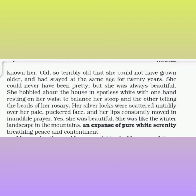She could never have been pretty, but she was always beautiful. She hobbled about the house in spotless white, with one hand resting on her waist to balance her stoop and the other hand telling the beads of her rosary. Her silver locks were scattered untidily over her pale, puckered face and her lips constantly moved in inaudible prayer. She was like the winter landscape in the mountains — an expanse of pure white serenity, breathing peace and contentment.